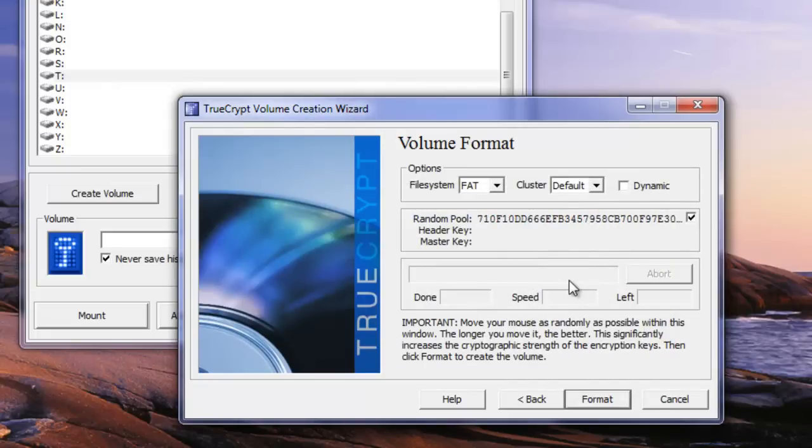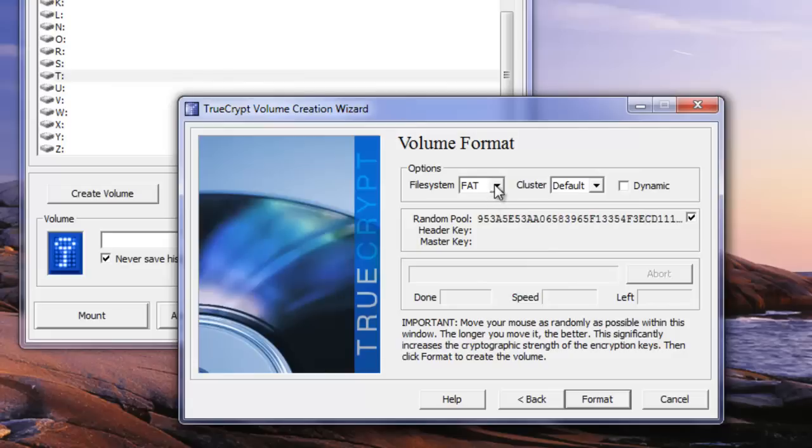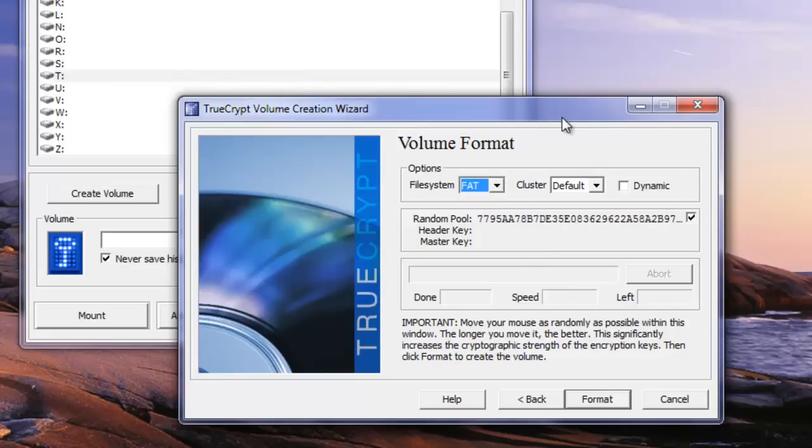And then what file system do we want to use. Again for our preferences here I think that would be just fine. Depends on what you're going to be doing with this, but you're okay to go with the FAT32 in this case.